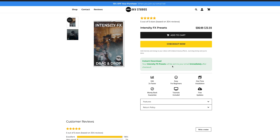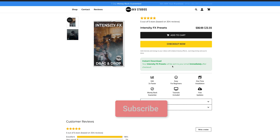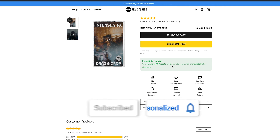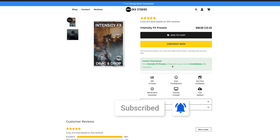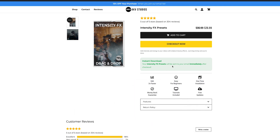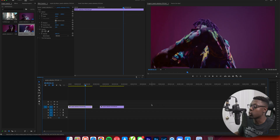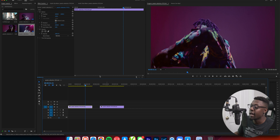I'll go over what you get in the pack in this video. If you're not interested in the full pack, no worries — I'll have a free sample pack available for you guys to try out the presets, and that's going to be in the link in the description below. So without further ado, let's get into the video.